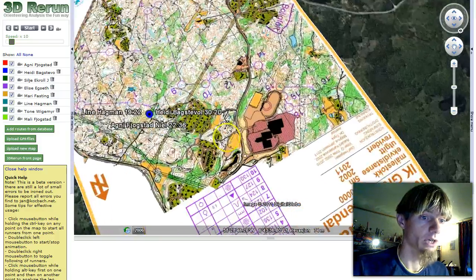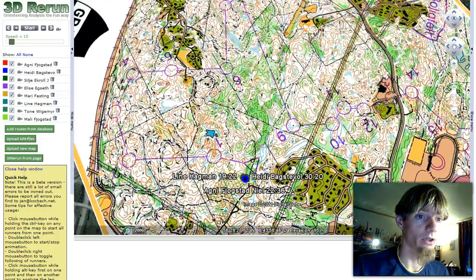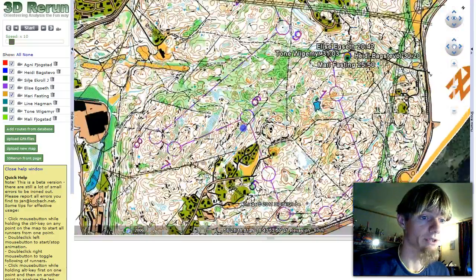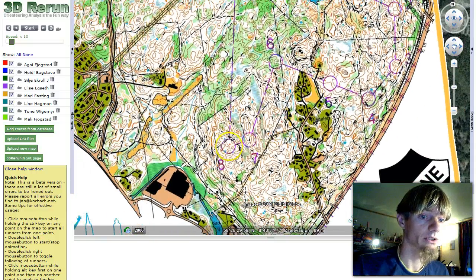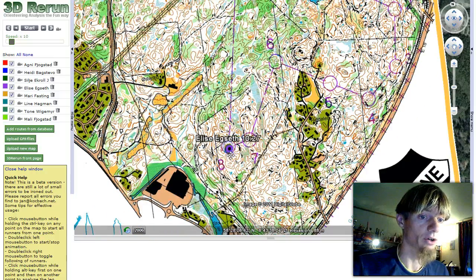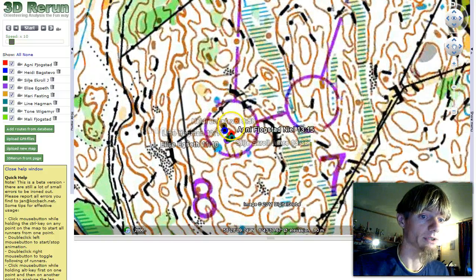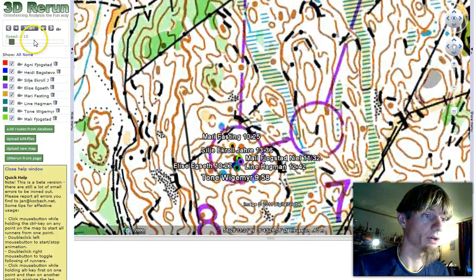Okay, here we are — the map. One interesting leg here is leg number eight to nine. So we can start all runners from number eight and we can see who is first to number nine.